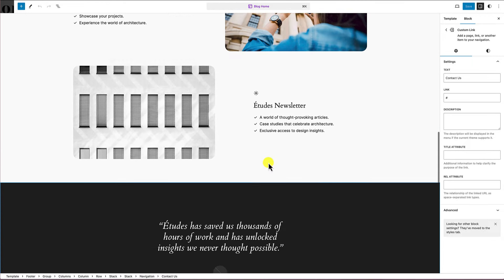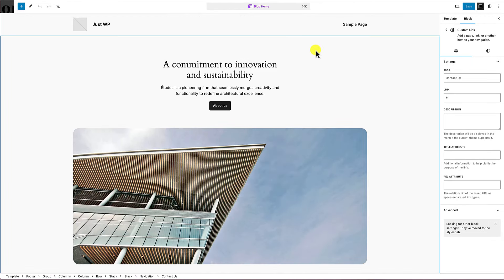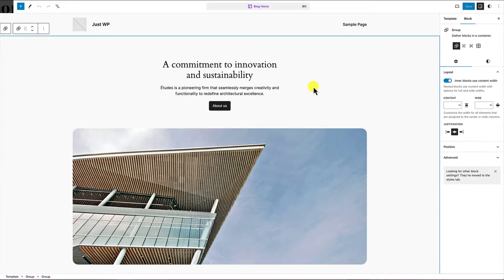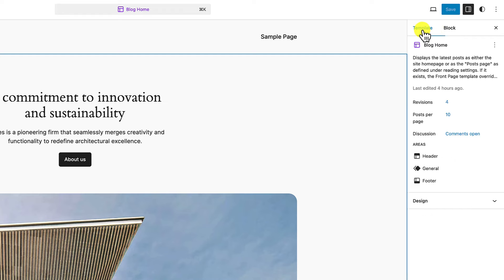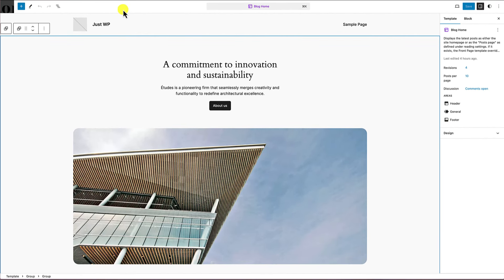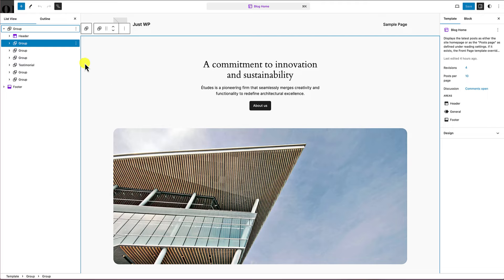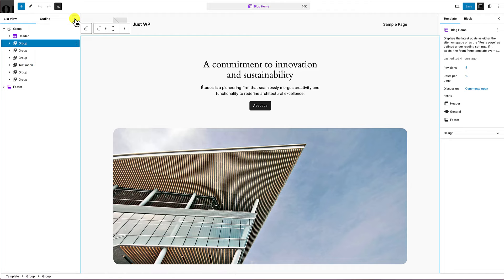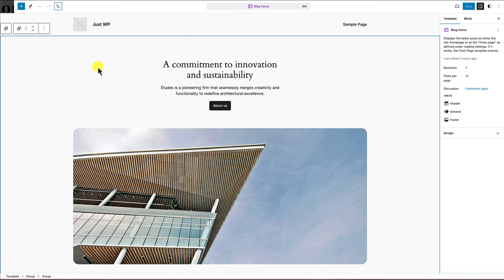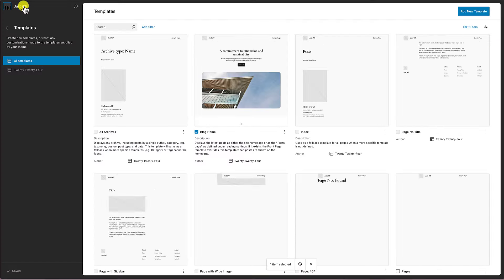If I click on 'edit site,' it drops me into the editing component for this template. Inside the block editor, we have access to 100% of the elements that make up the page — the header, content areas, and footer — all completely editable. This is what's known as full site editing. You'll also see the template tab on the right, which tells you where you are and how many revisions exist.